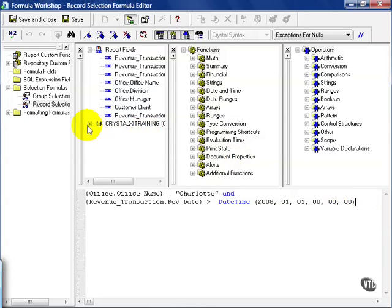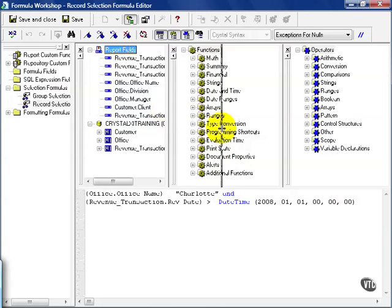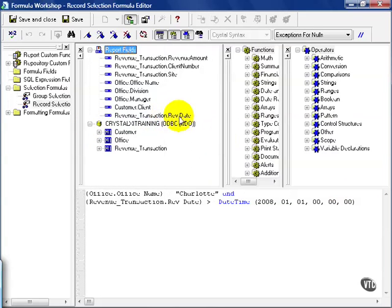At this level, you also have the ability to pull any field, even if you haven't pulled it into your report yet. For example, revenue transaction date is not actually physically shown on my report, but it is pulled into the background. Also keep that in mind.